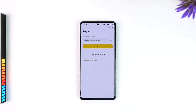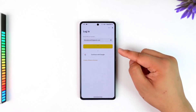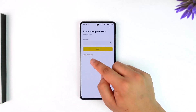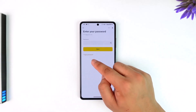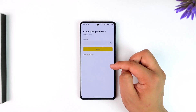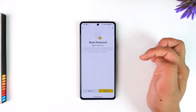Now, instead of entering our password because we don't remember it, we will look for the option that says 'Forgot Password.' You can see the forgot password option here under the password box — tap on it.